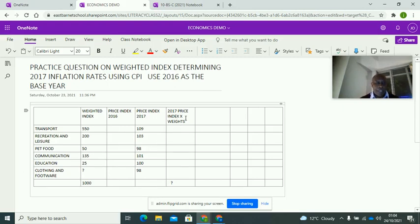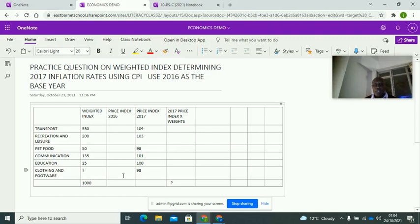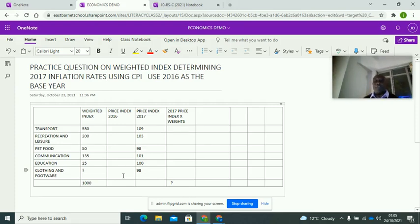Fill in the 2017 price index times weights column — multiply each price index by its weight, fill them all in, and then follow the same structure to determine the 2017 inflation rate using the CPI method. Remember there are one or two other methods, but using the CPI method we can determine the inflation rate. Hopefully this has been useful. Please like, share, and subscribe — thank you very much, bye.